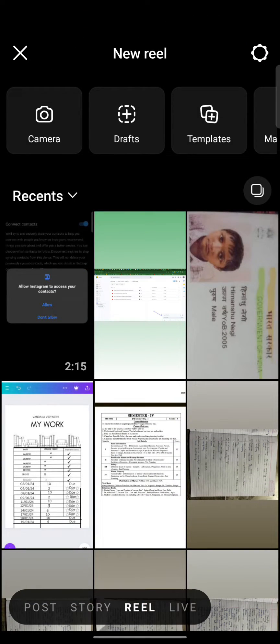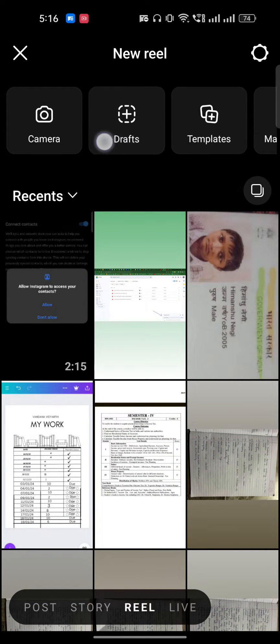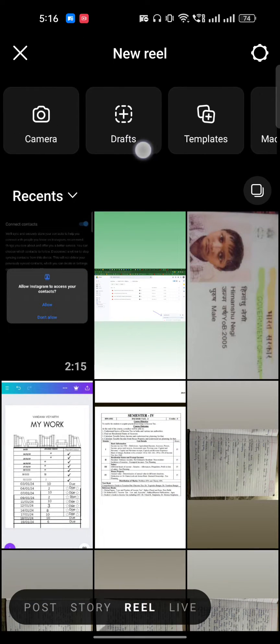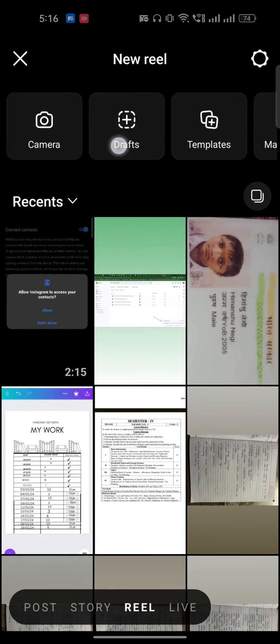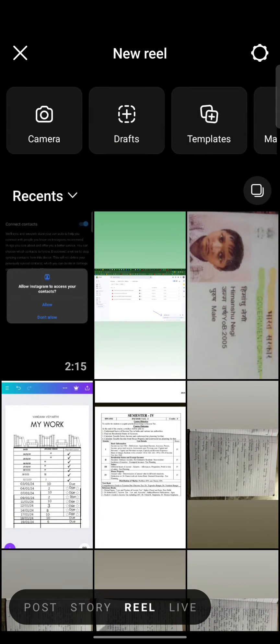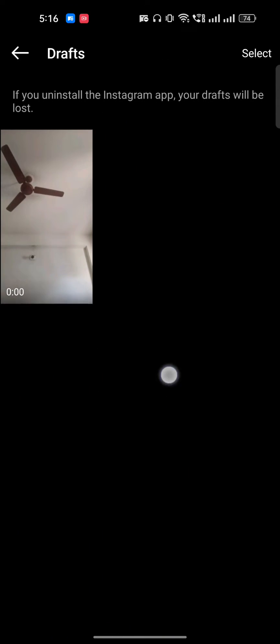So if I just want to delete a draft, I will go here, and at the top you can see an option called Draft. If I tap on Draft, you can see all my drafts will be shown here.